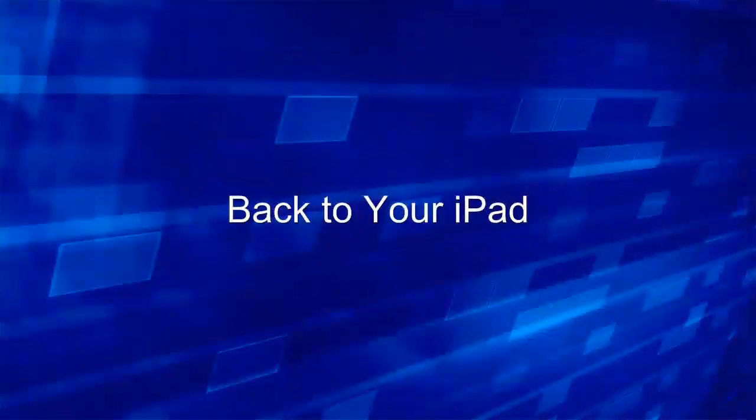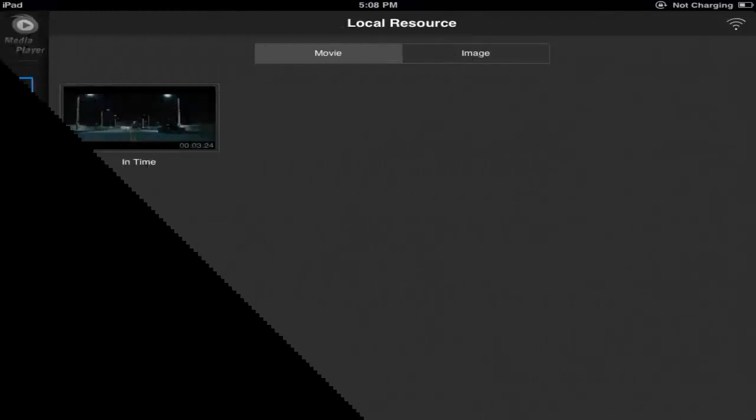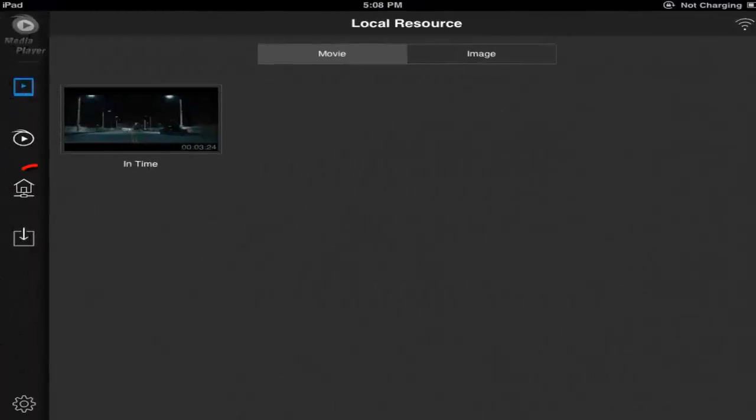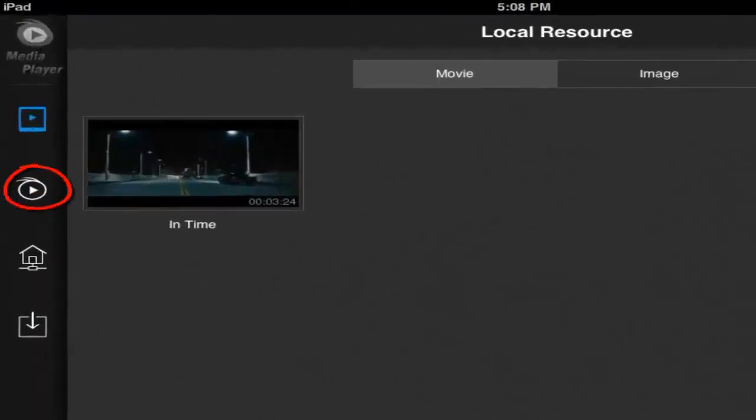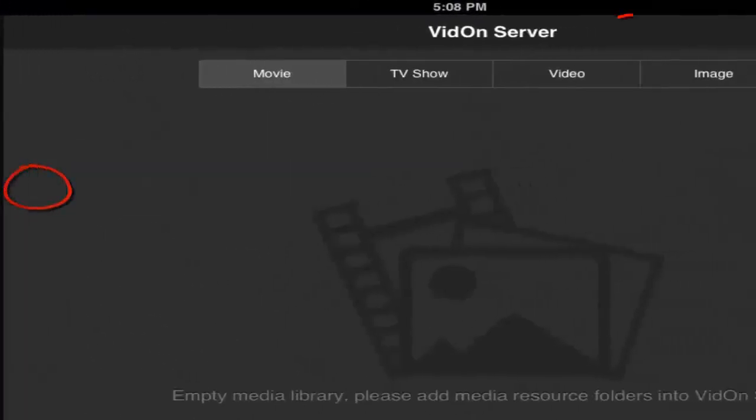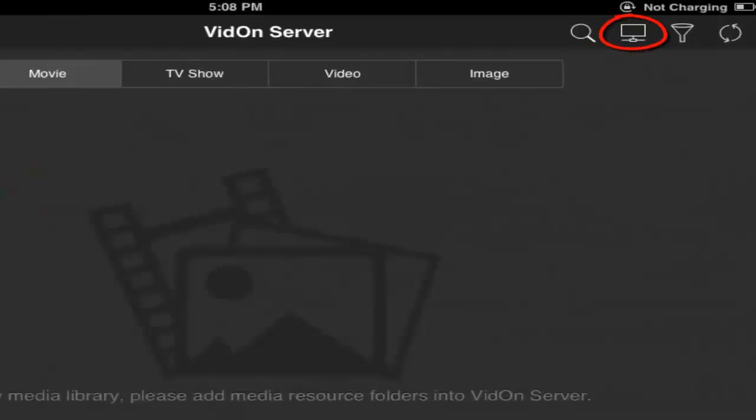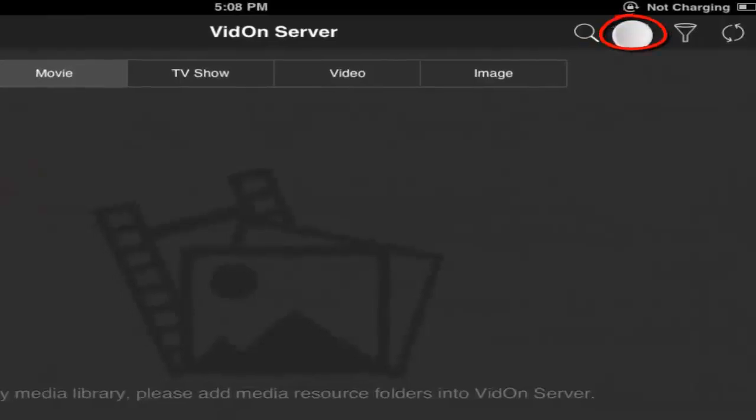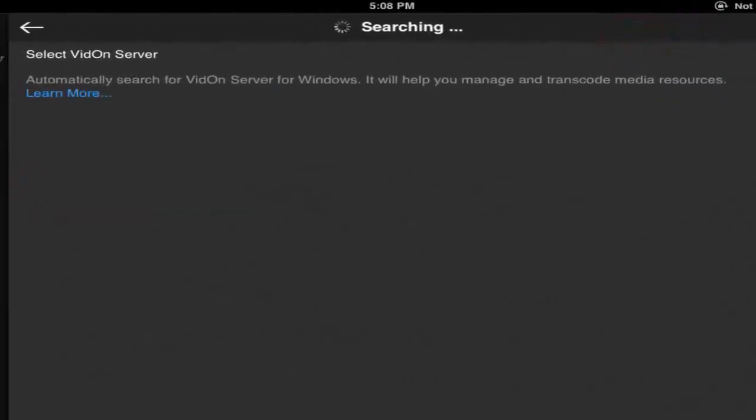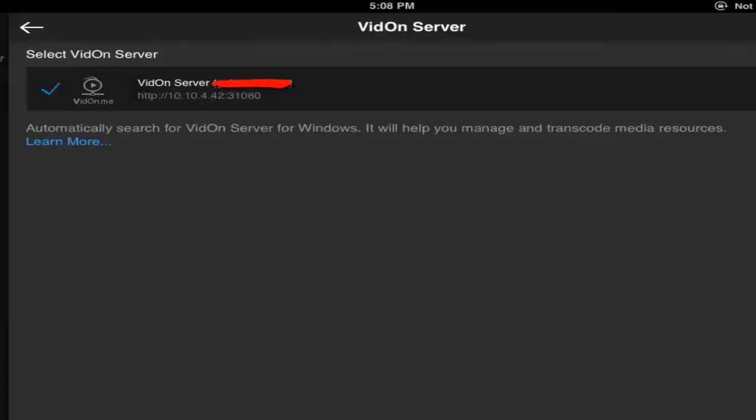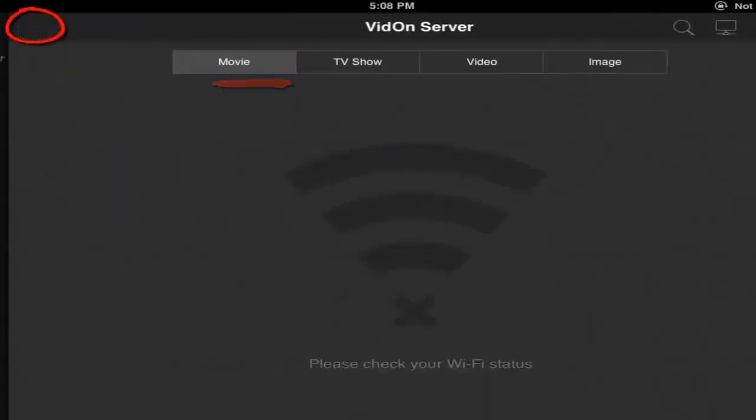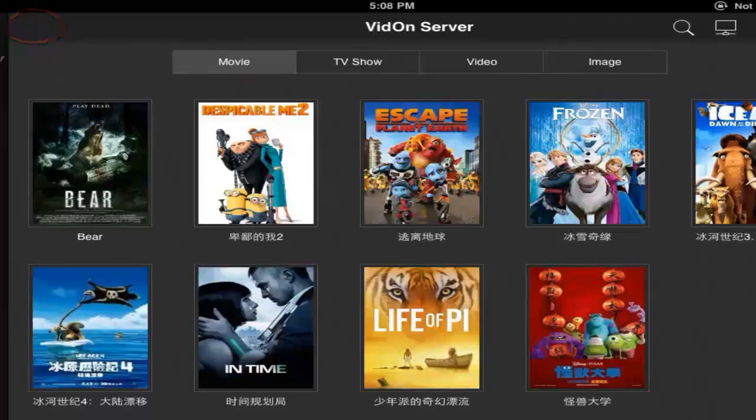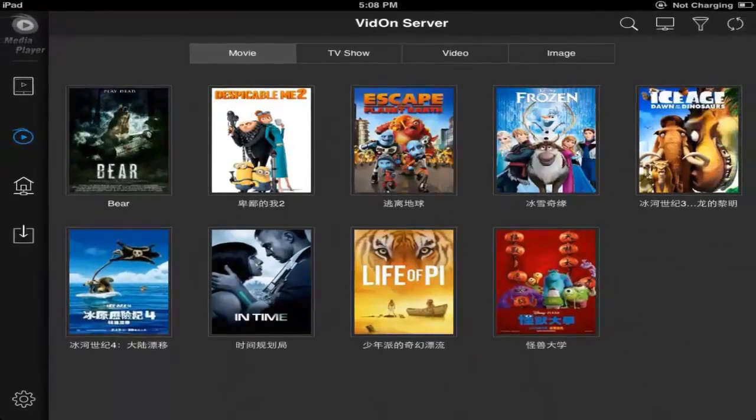Now let's go back to the iPad. Click VDAM server option. Click on this PC icon. Now the player is searching for the server. Found and connected. Back to the previous interface. You can see all the movies you just added to your server.